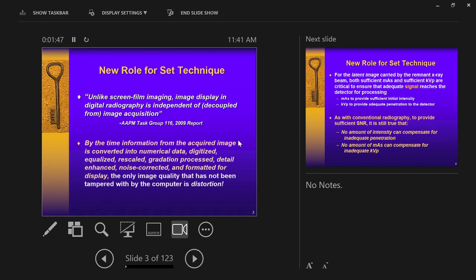An important distinction from film: in digital radiography, image display is independent of image acquisition. With film, every visible quality of the image was affected by how you set up your x-ray beam — just like every visible quality of a shadow depends on the brightness, color, and distance of the light. In film imaging, all visible qualities are directly affected by what we set on our equipment before the exposure.